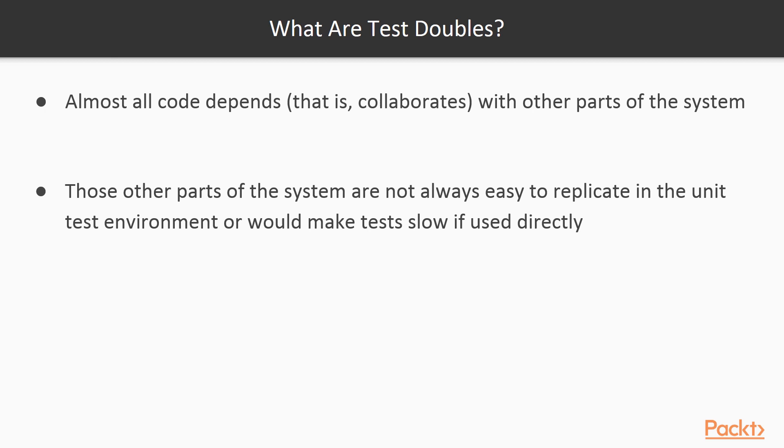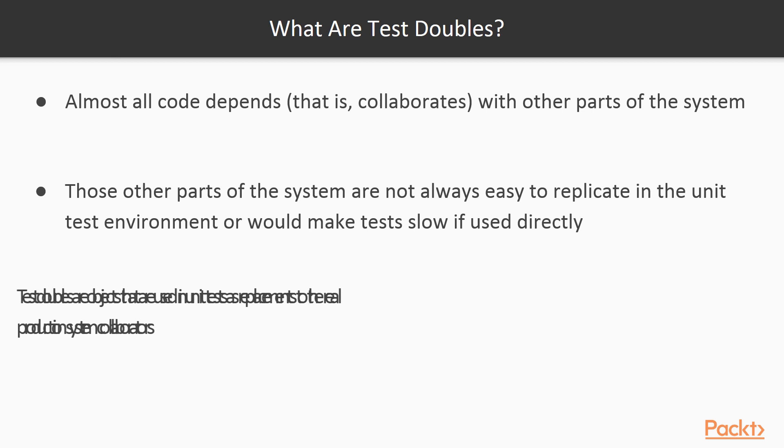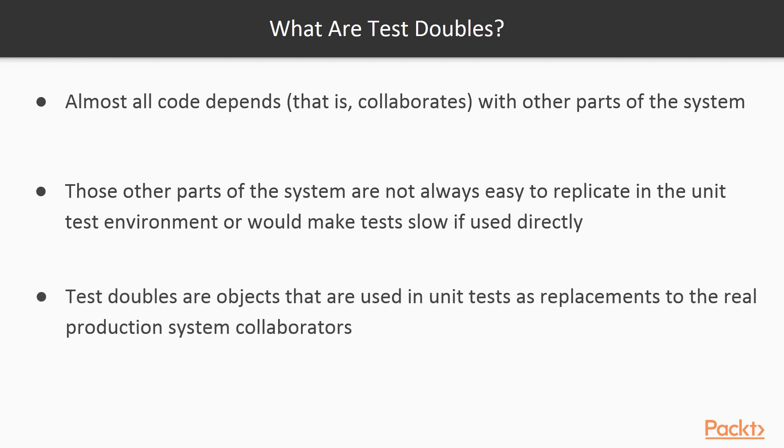For example, if your code queries a third-party REST API on the internet, and that server is down for any reason, then you can't run your tests. Test doubles are the answer to that problem. They are objects created in the test to replace the real production system collaborators.